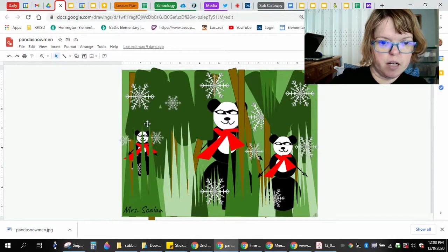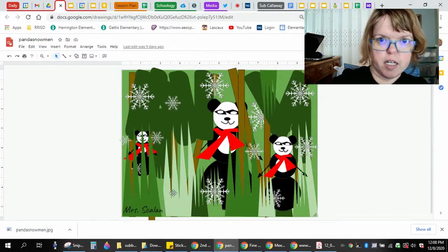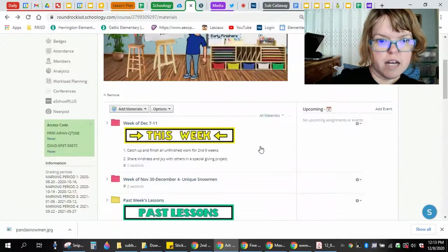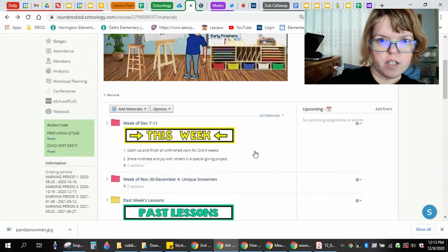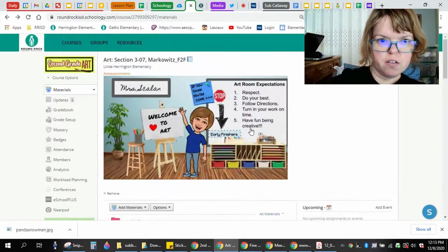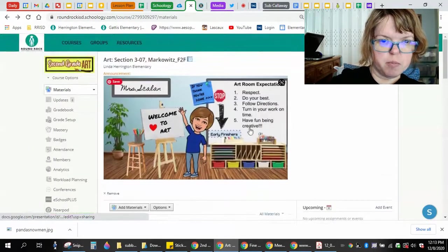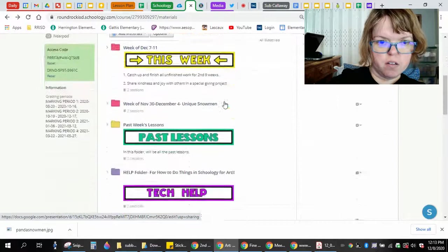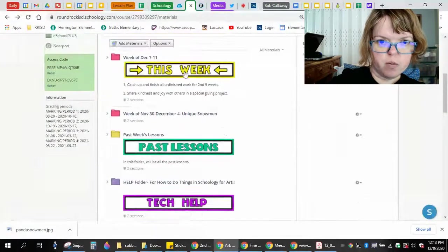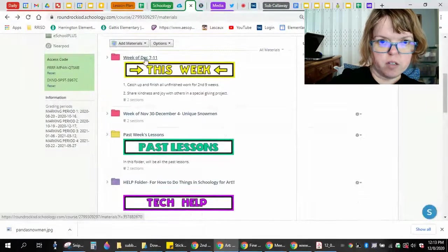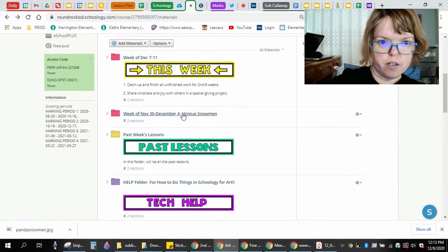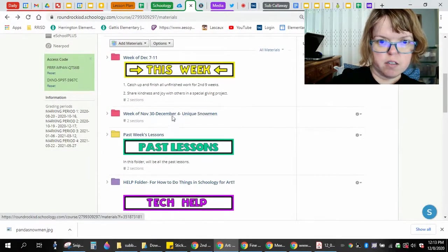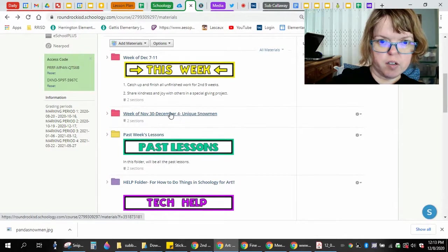That is how you download it. Now you will go to your class. So this example is Ms. Markowitz's class. You'll find whatever week you're looking for. This example is a snowman assignment.